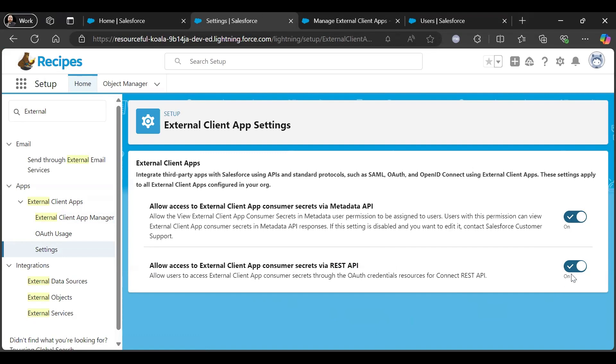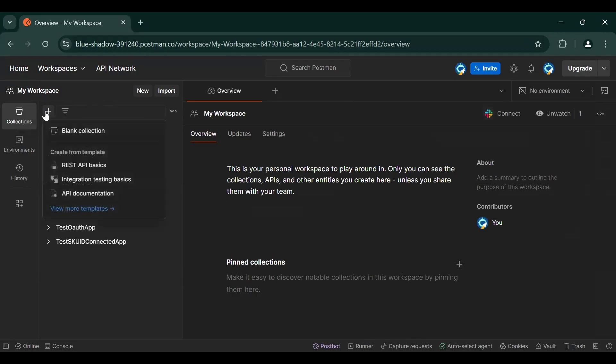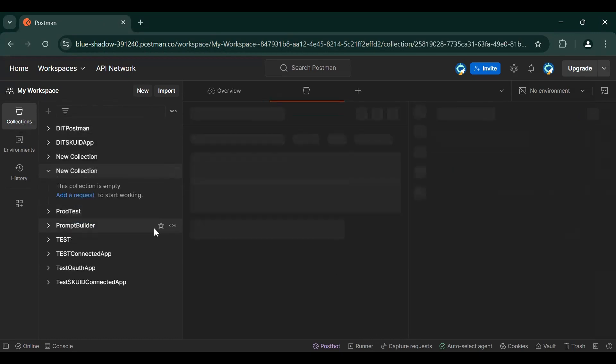So we just enable this one. It's your choice. So our app is ready, then we just want to authenticate it in Postman. So let's go to Postman. Let's create a new collection, create a new blank collection.